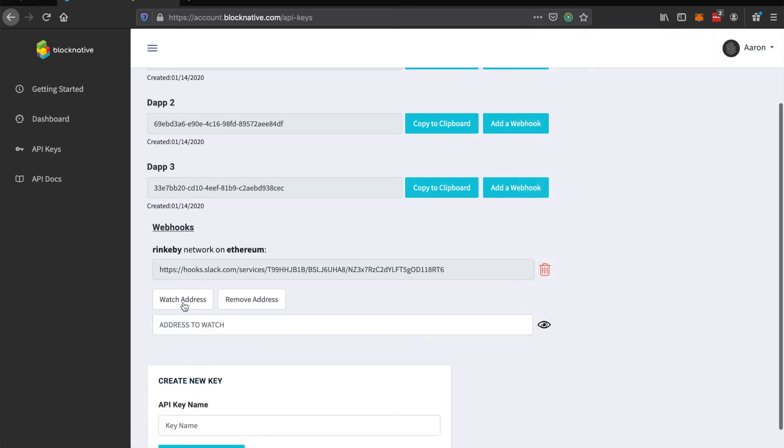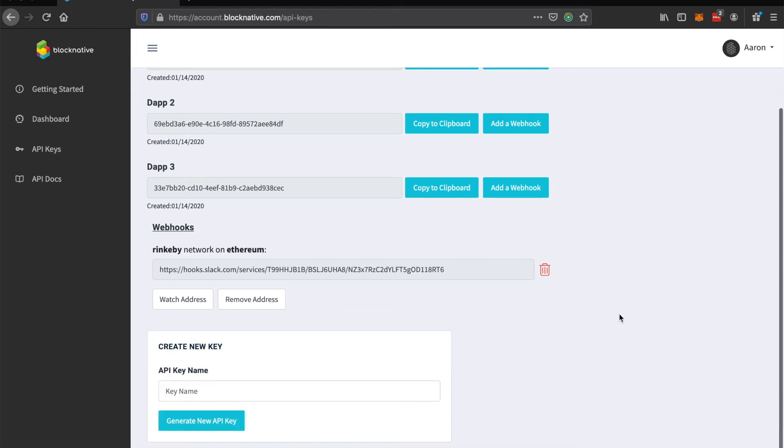And we'll go watch address and paste it in there. Click the watch button. And now we've registered that address with the BlockNative backend and that will notify of any transactions that happen on that account.